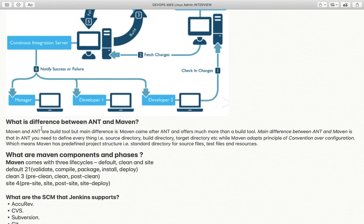What is the difference between Ant and Maven? Both are build tools. The main difference is that Maven came after Ant. With Ant, you need to define everything explicitly — for example, the source directory, where your code is kept, and all related configurations.